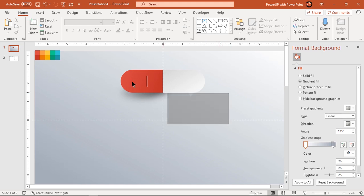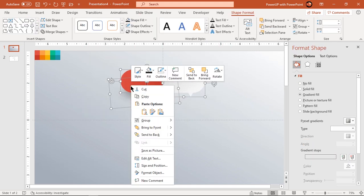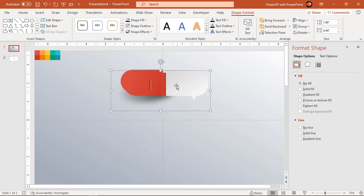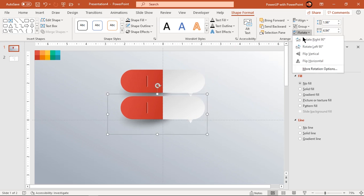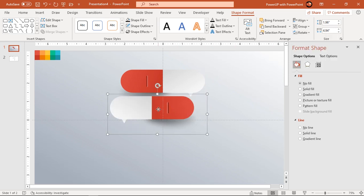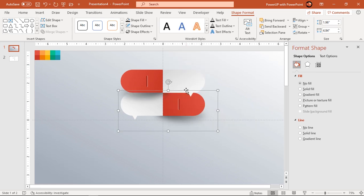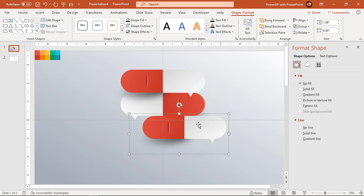Next group all these shapes and duplicate using Ctrl+D. Flip it horizontally, align it to the first group of shapes as shown, and send it to back. Continue to duplicate using Ctrl+D and make them a total of 5 sets.